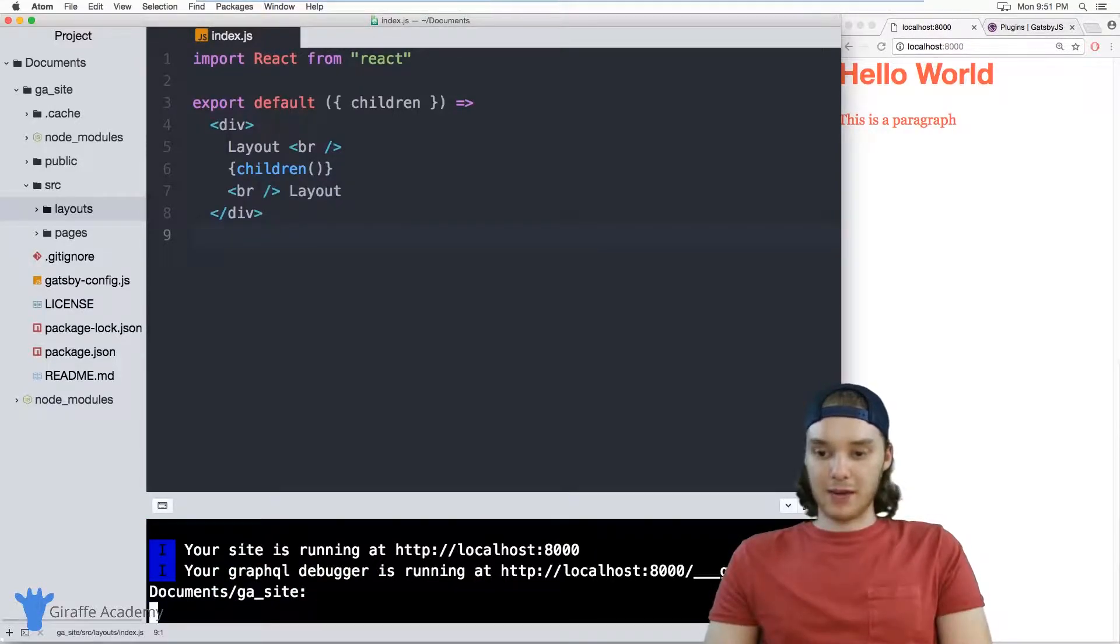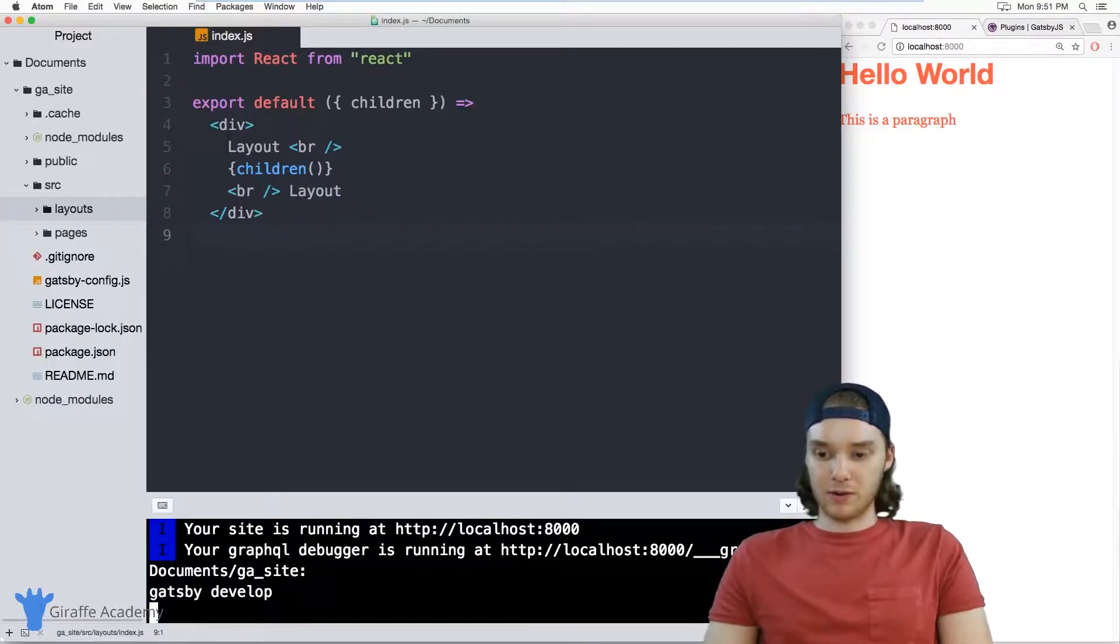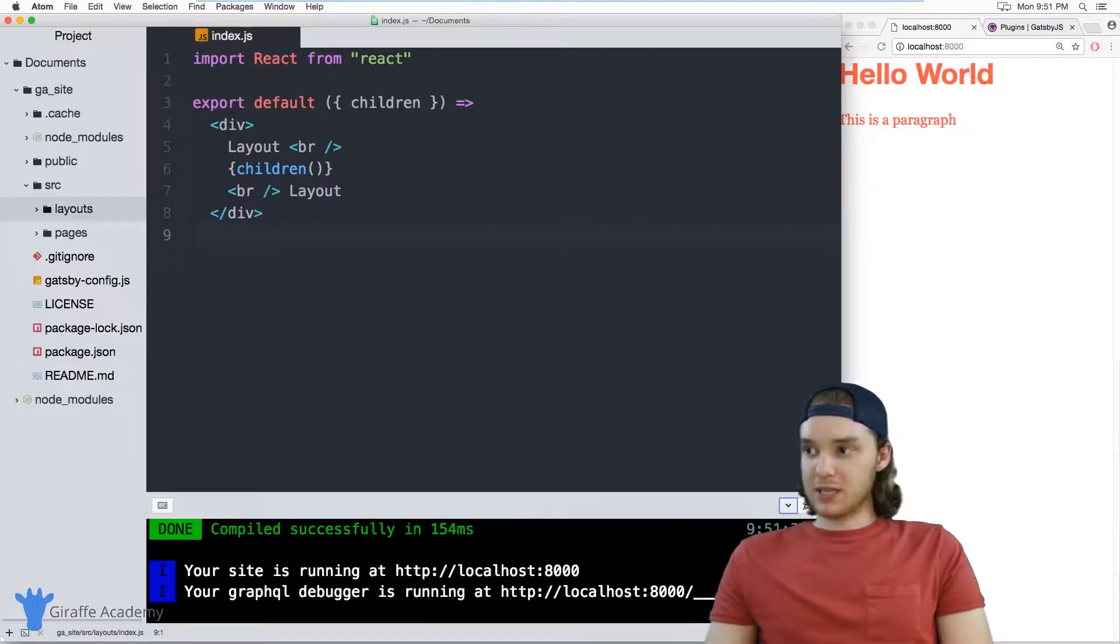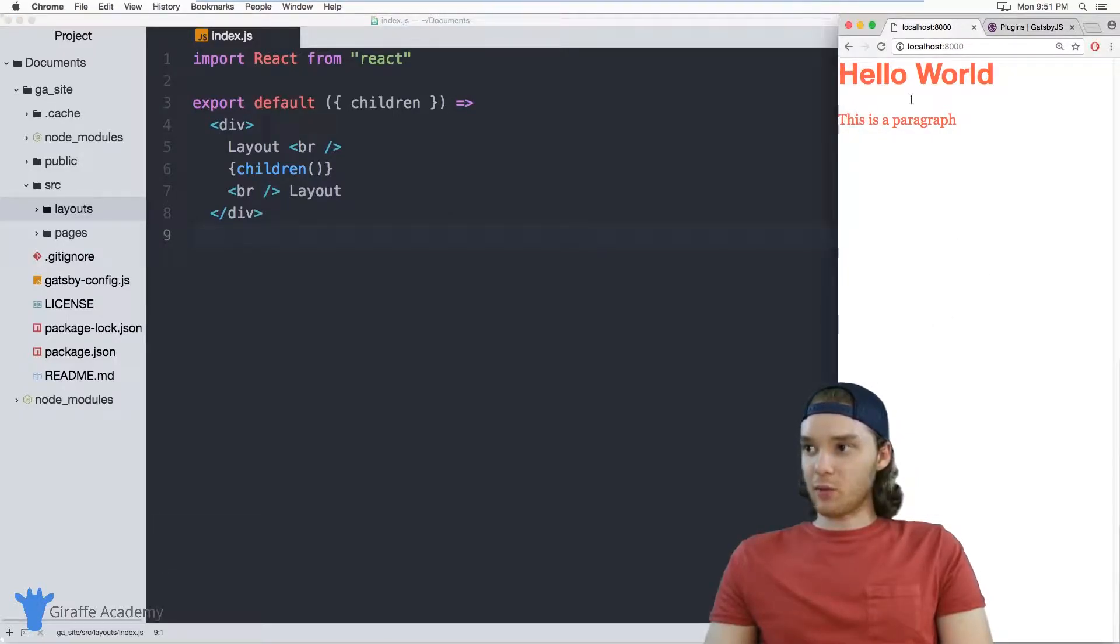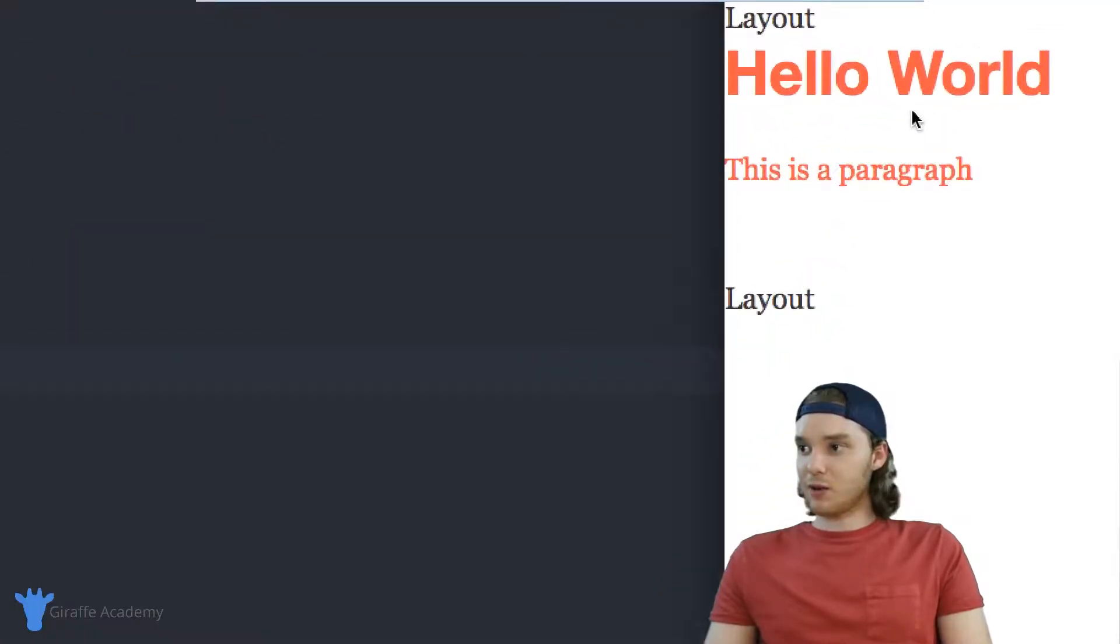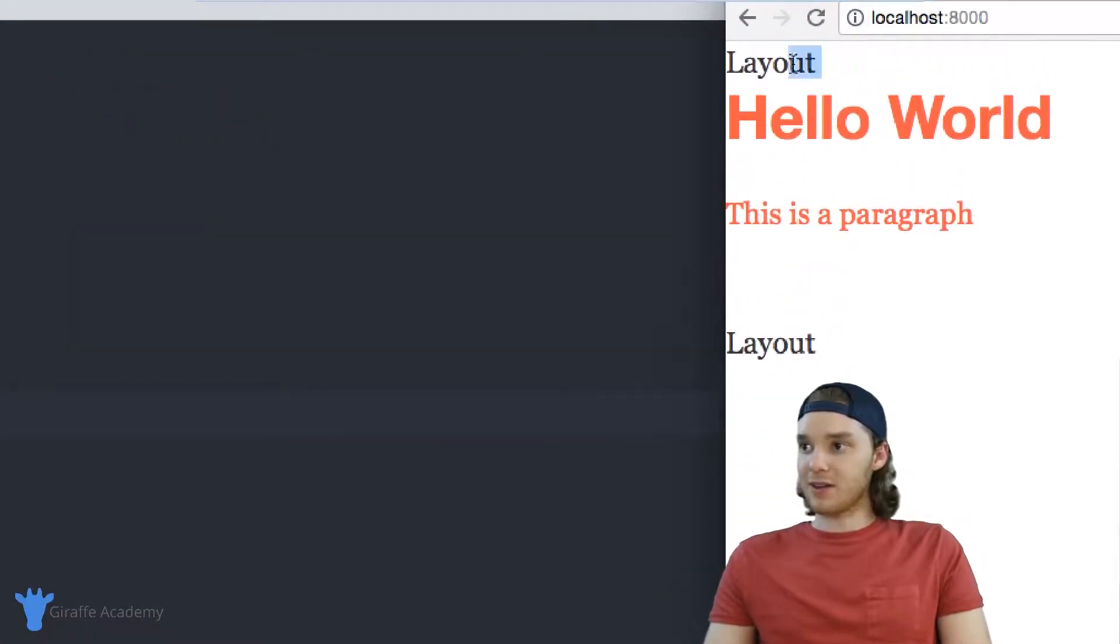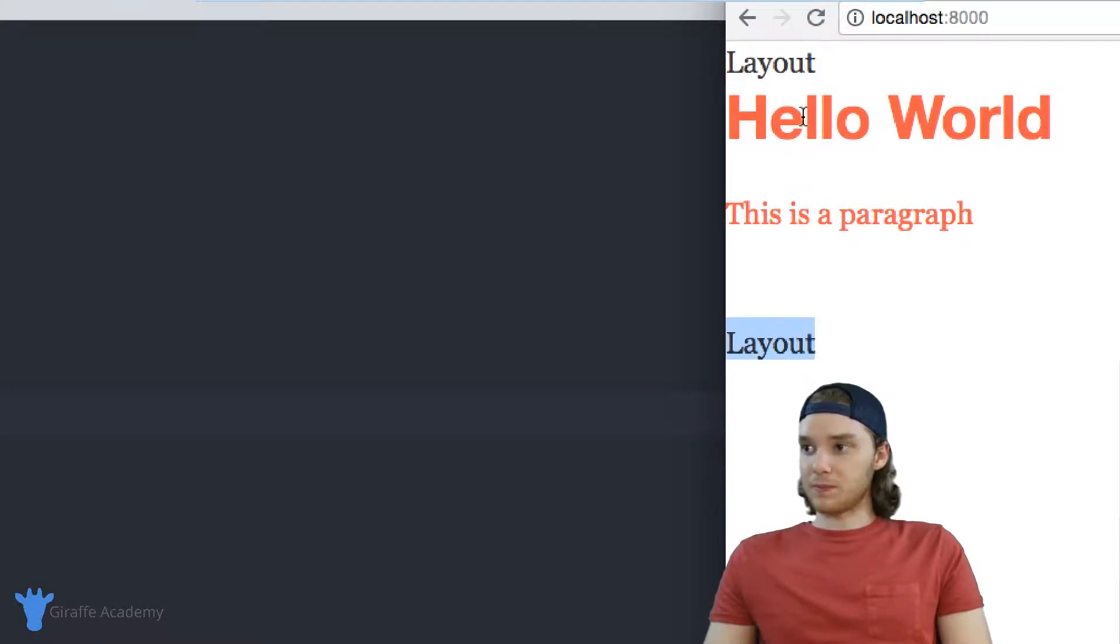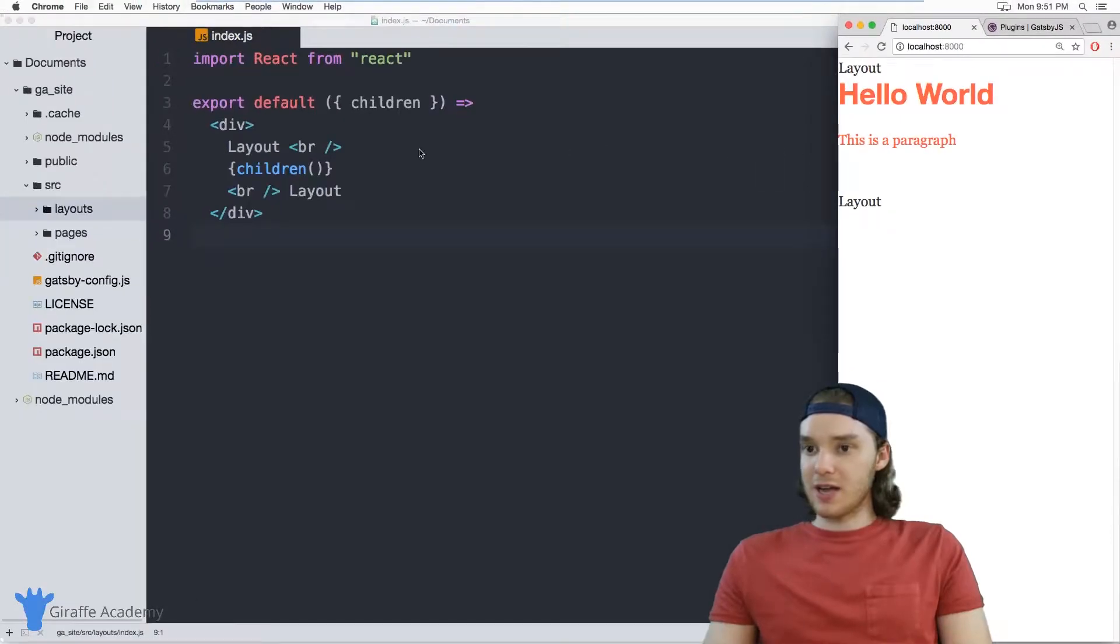And once that's done restarting, when I refresh this page, you'll notice that now instead of just having Hello World and this is a paragraph, we have these layouts up here. And so layout is surrounding the content of my page.